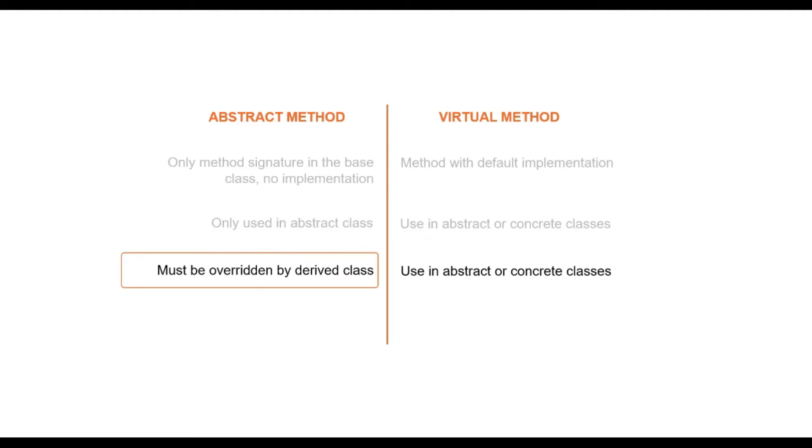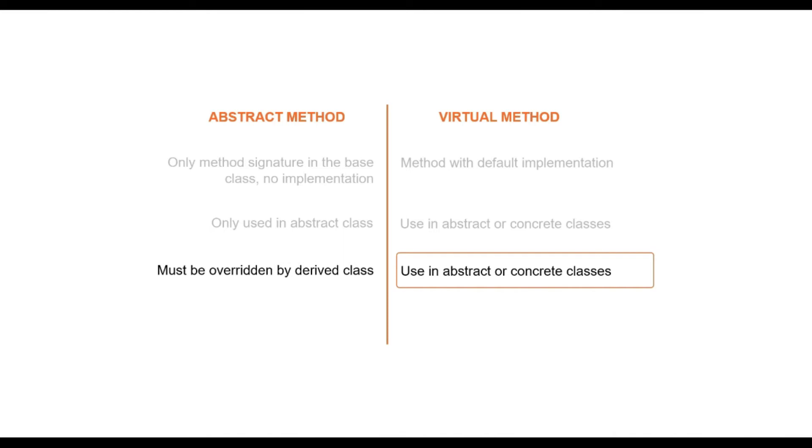Abstract method must be overridden in the derived class. However, since the virtual method has default implementation, it is not mandatory to overwrite it. Let's flip to Visual Studio and write some code to understand this better.